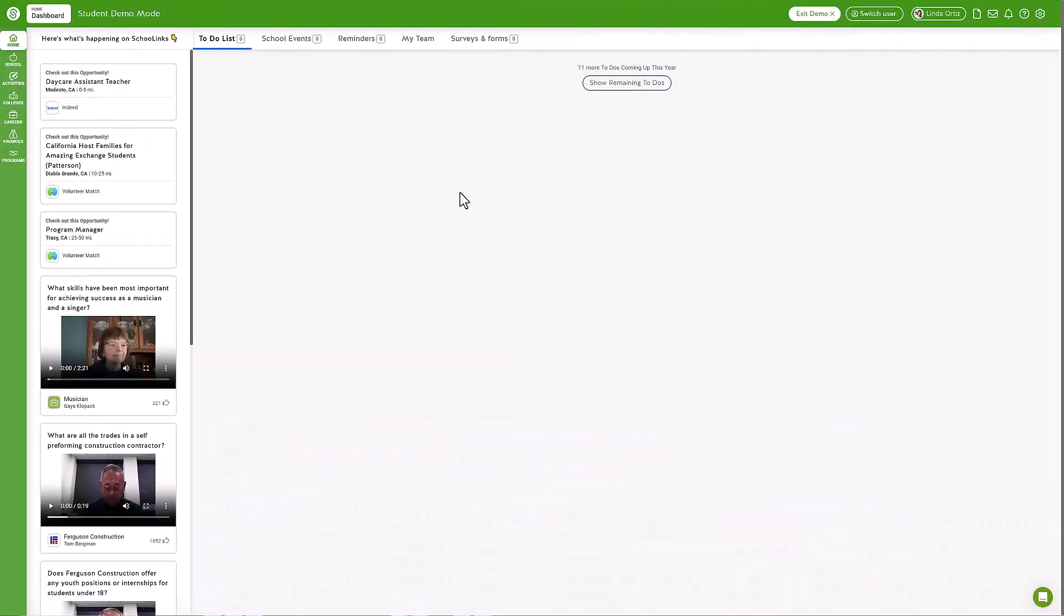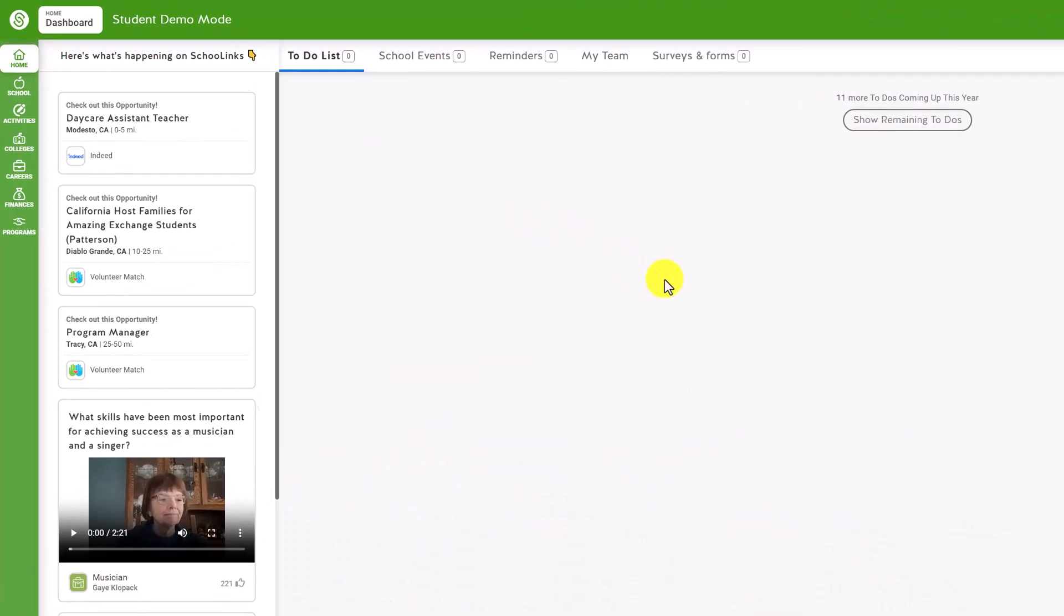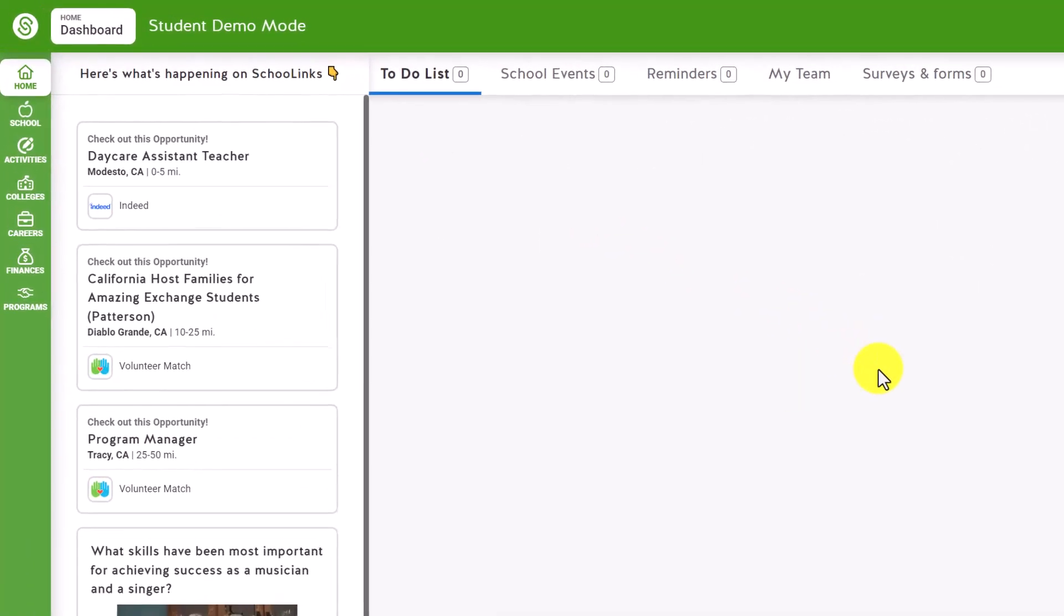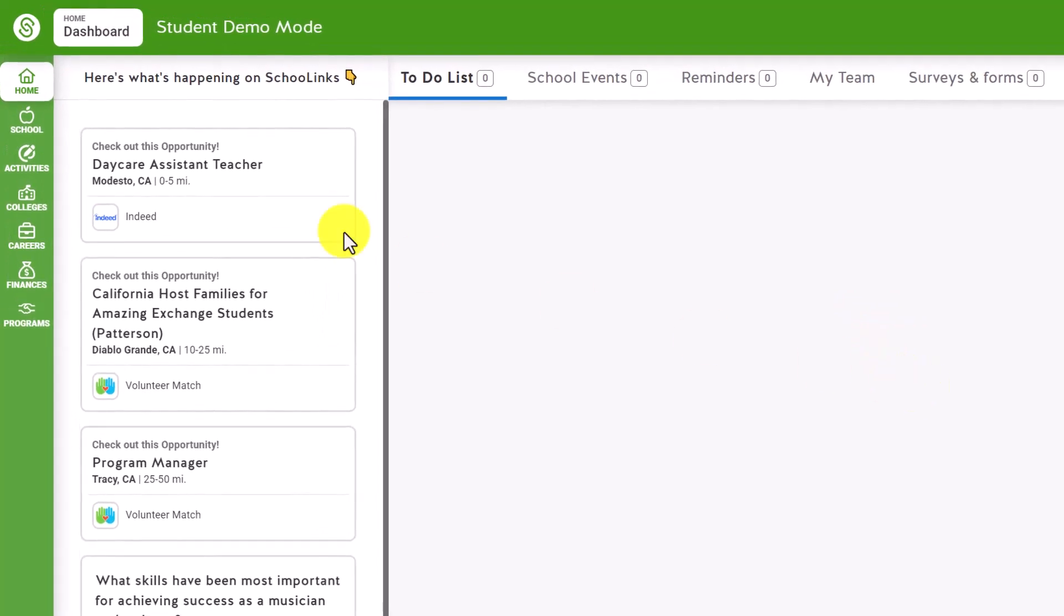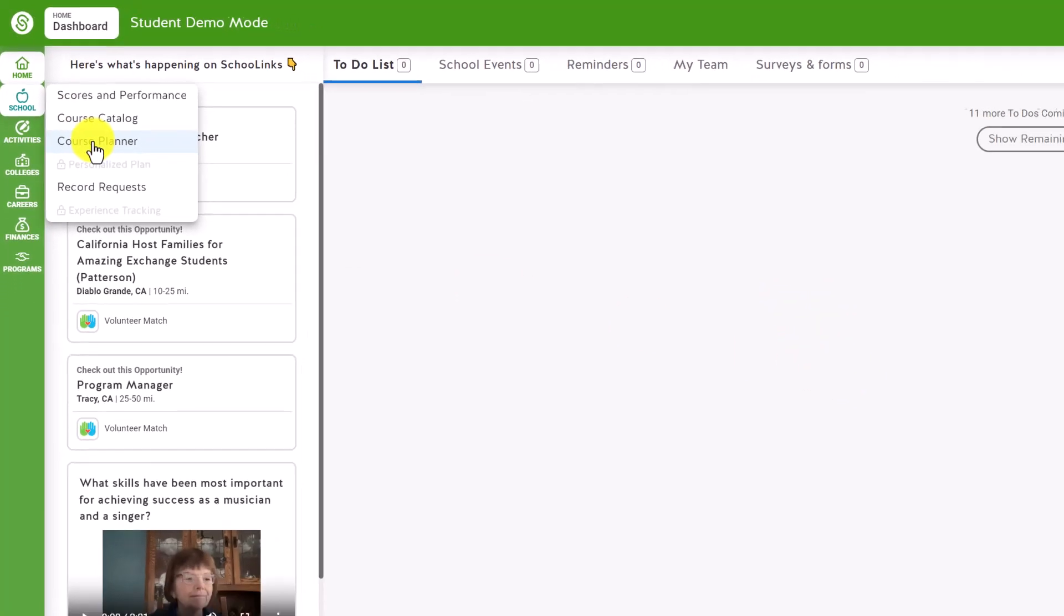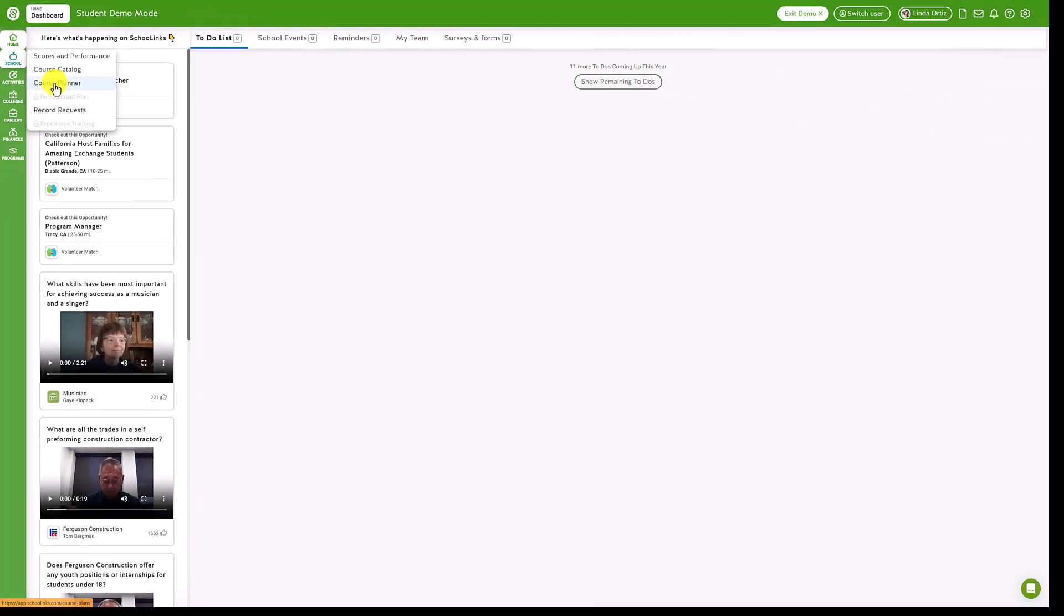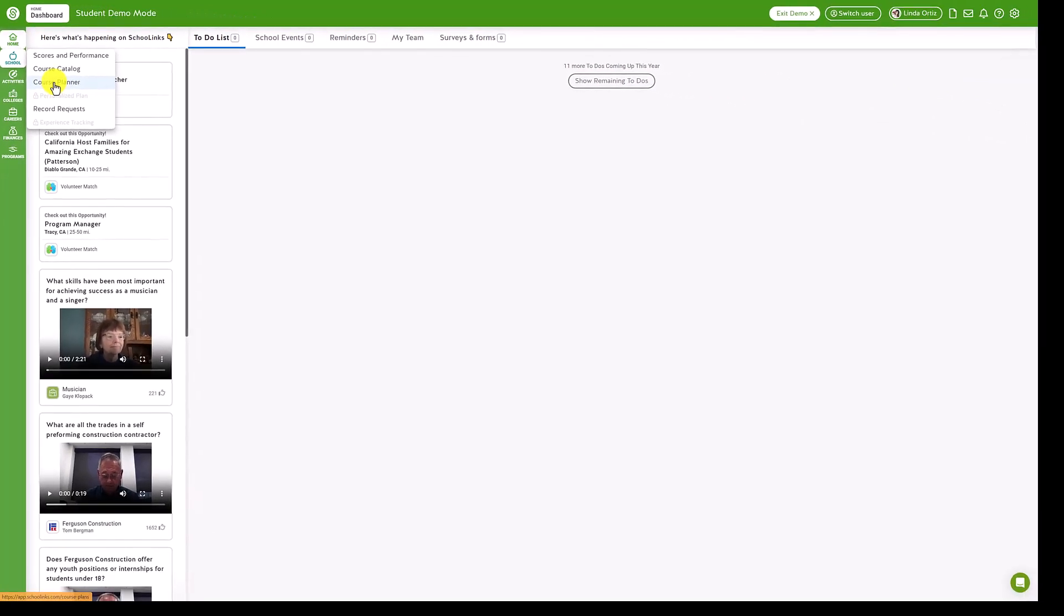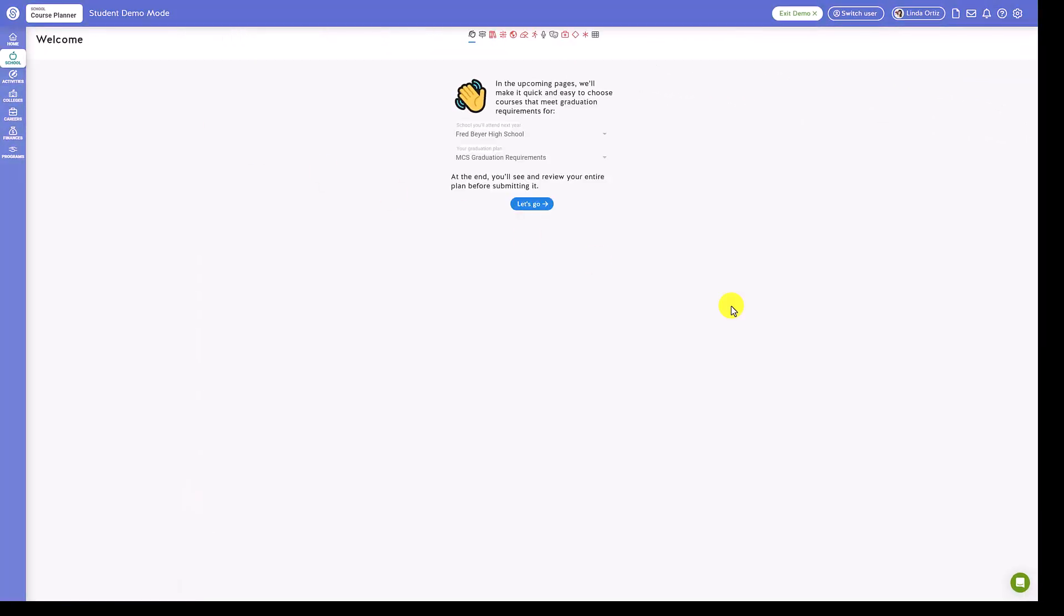To locate your Course Planner, navigate to the left-hand menu and click the School section to open the menu and select the Course Planner from the options. Once the Course Planner opens, you will see a welcome screen confirming your school and graduation plan. Click on Let's Go to get started.